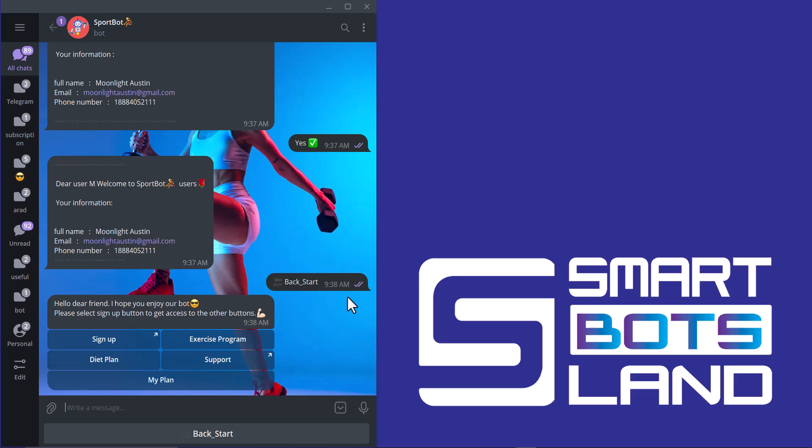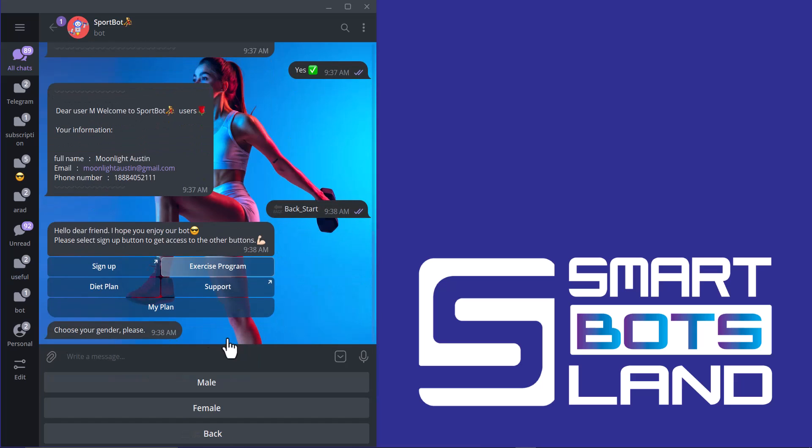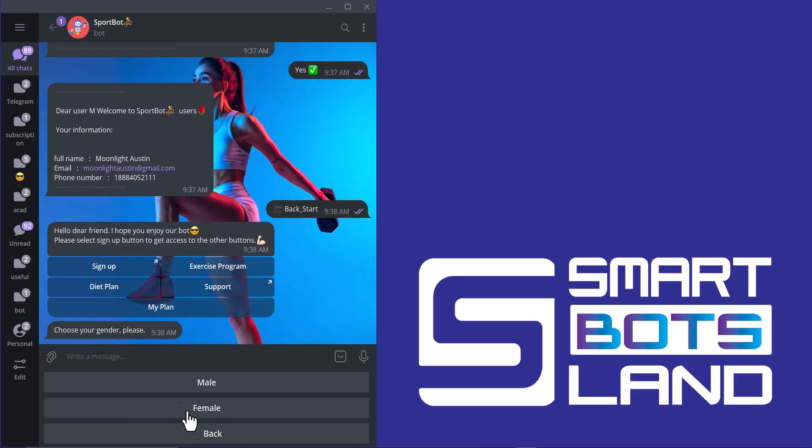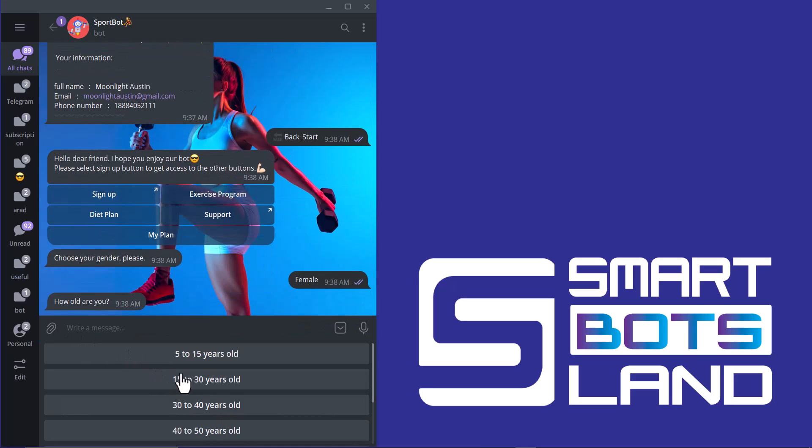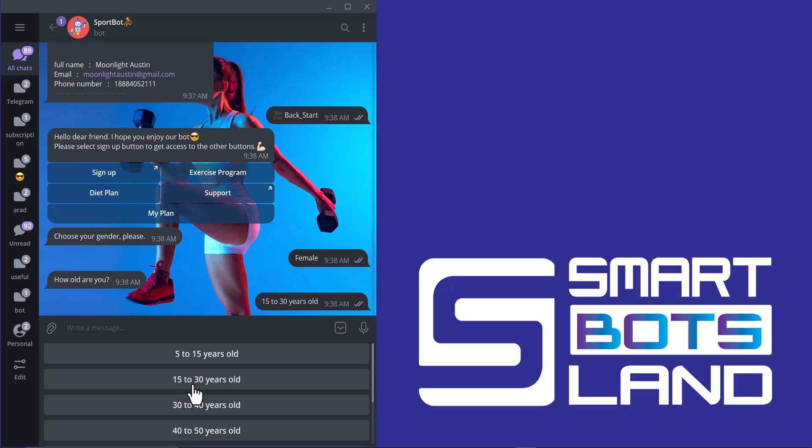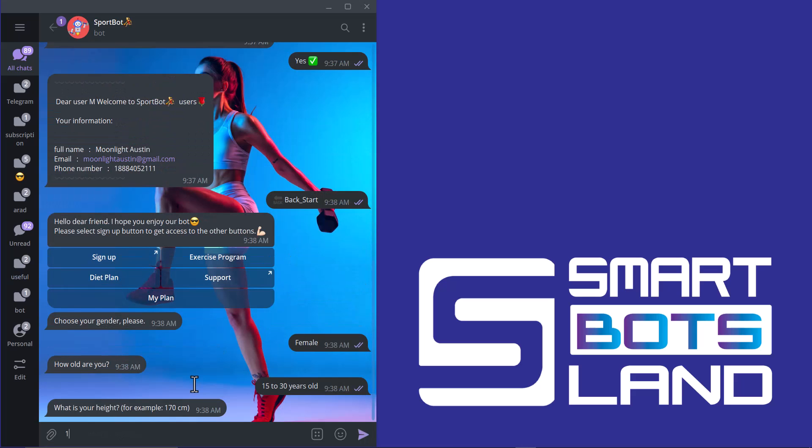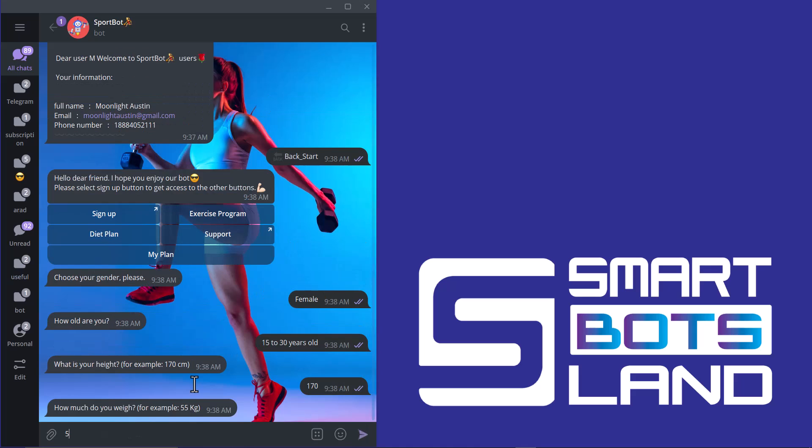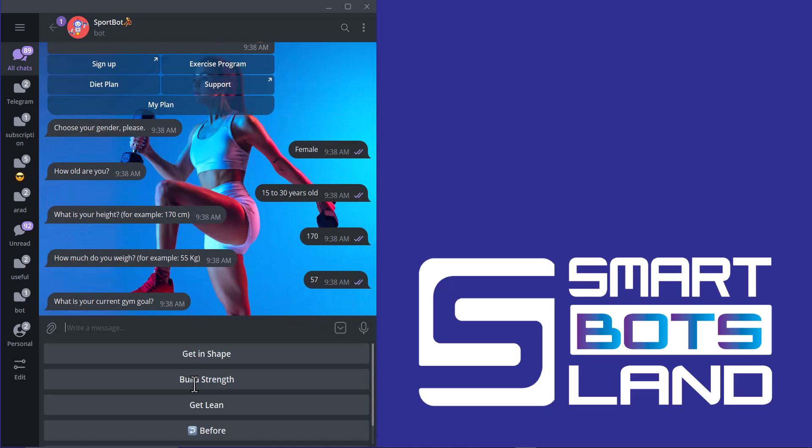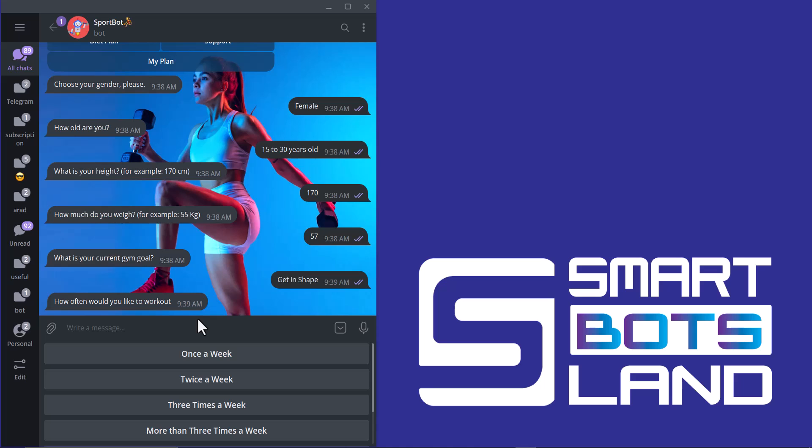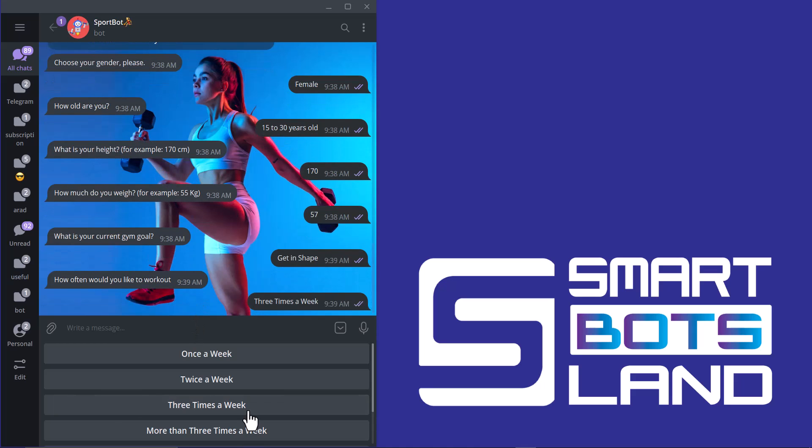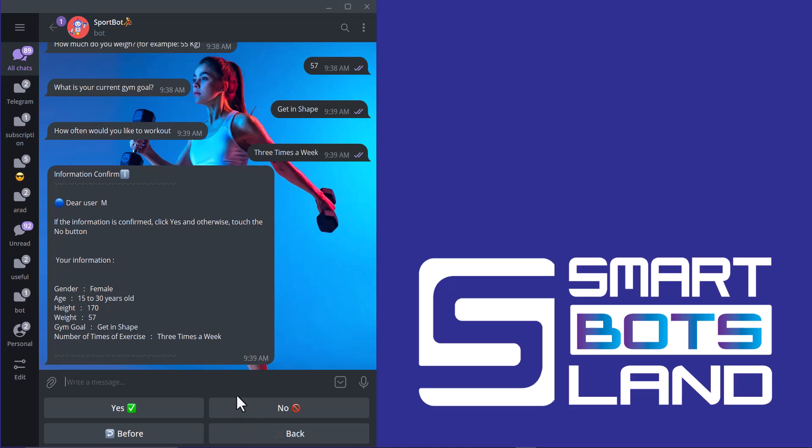I click on back and start to see the other buttons. The other button is exercise program. If I click on it, I can answer some questions. And for example, the sports coach can give me my own exercise program. Choose your gender, please. How old are you? What is your height? What is your current gym goal? I click on get in shape. And I want to exercise three times a week. So, the information is correct. I click on yes.